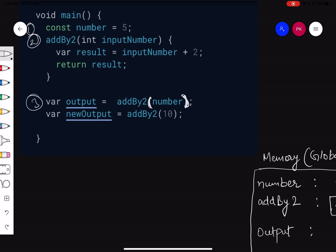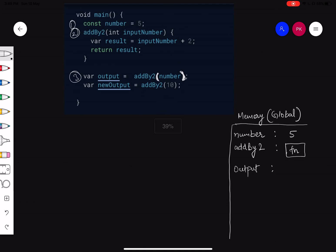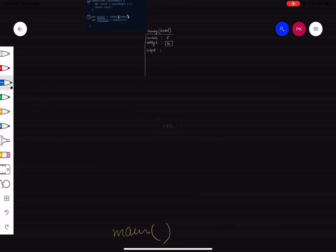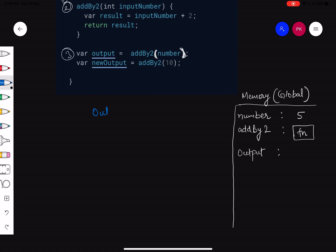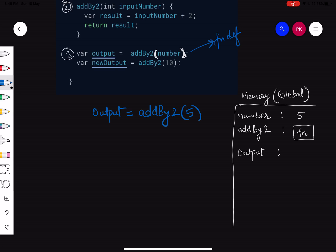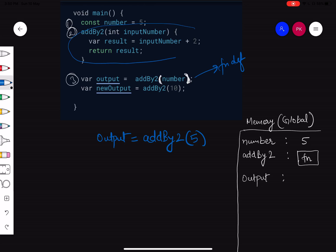So for the 'output' variable, it's calling 'addByTwo(number)'. It checks global memory — what is 'number'? It's five. So it will pass five to the function. Now, functions involve two things again: thread of execution and memory. Whenever you call a function, it creates something very important — our third principle after thread of execution and memory — and that is the Dart execution context.